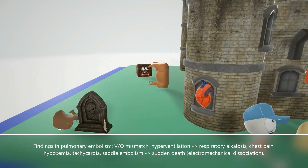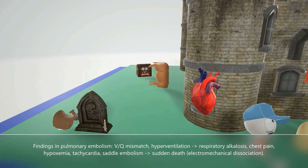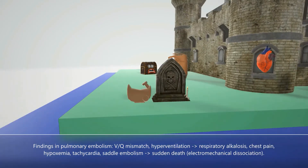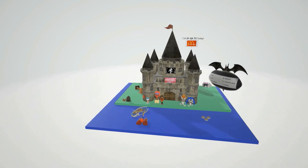Inside the castle we notice a fast-beating heart, reminding us of the tachycardia that develops in response to reduced blood flow to the lungs. We also notice a saddle next to a grave, reminding us that if the embolism ends up in the pulmonary saddle, it could lead to sudden death because blood can't get to either lung. This leads to electromechanical dissociation — organized electrical depolarization of the heart without synchronous myocardial fiber shortening, resulting in no cardiac output.